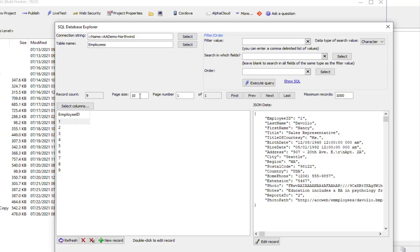We're looking currently at a page size of 10 records per page. Therefore, there's only one page of data. But if we change our page size to five, you can see we now have two pages of data and we can go between different pages.